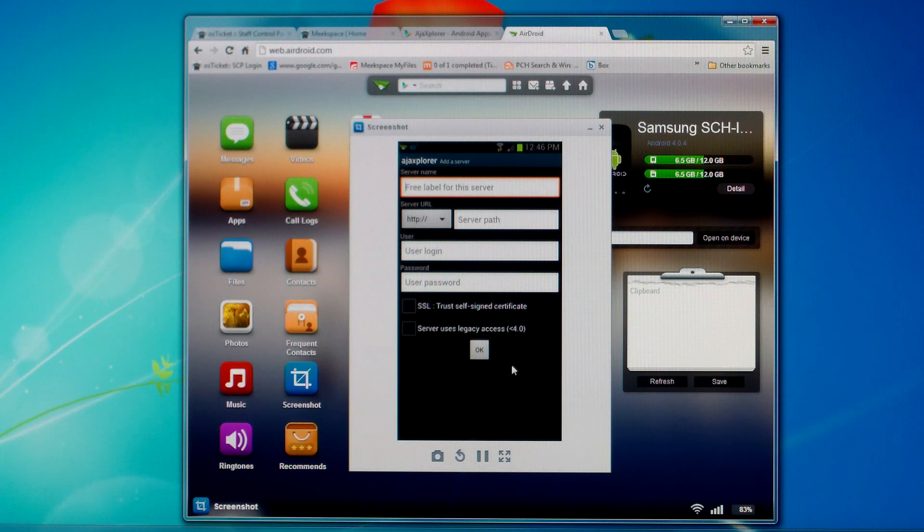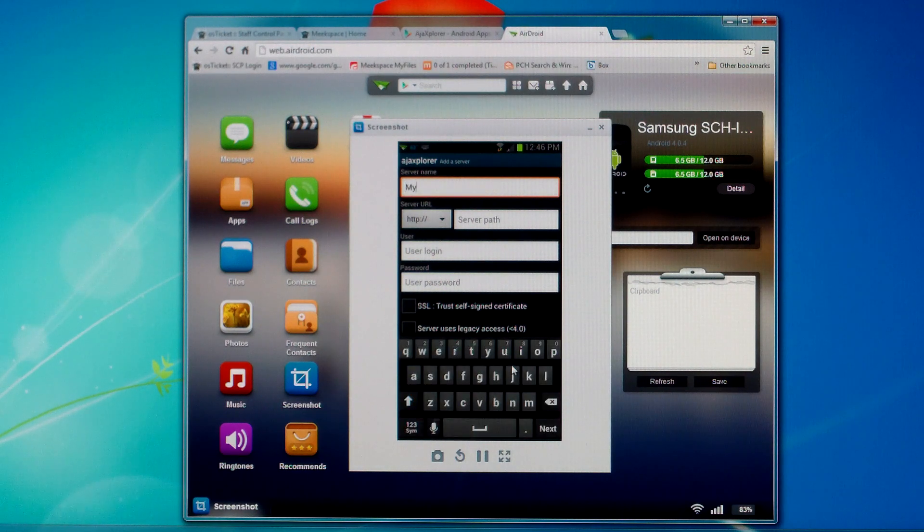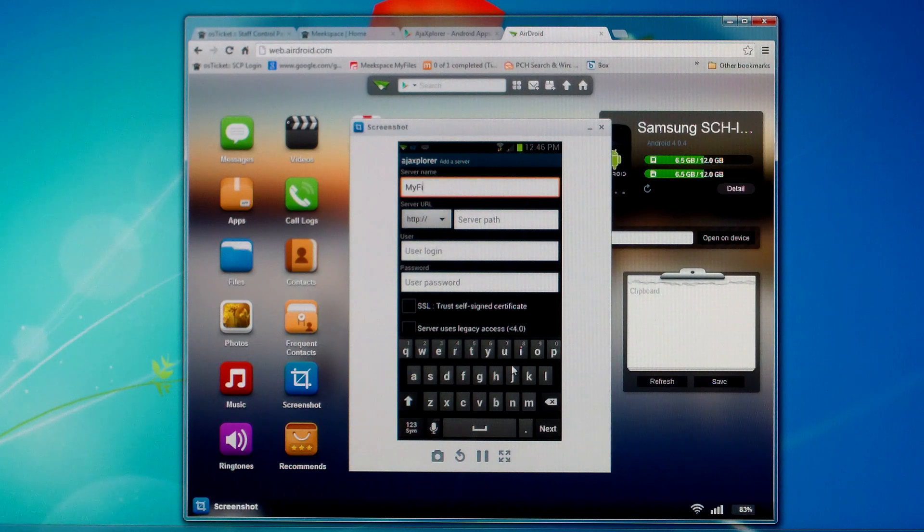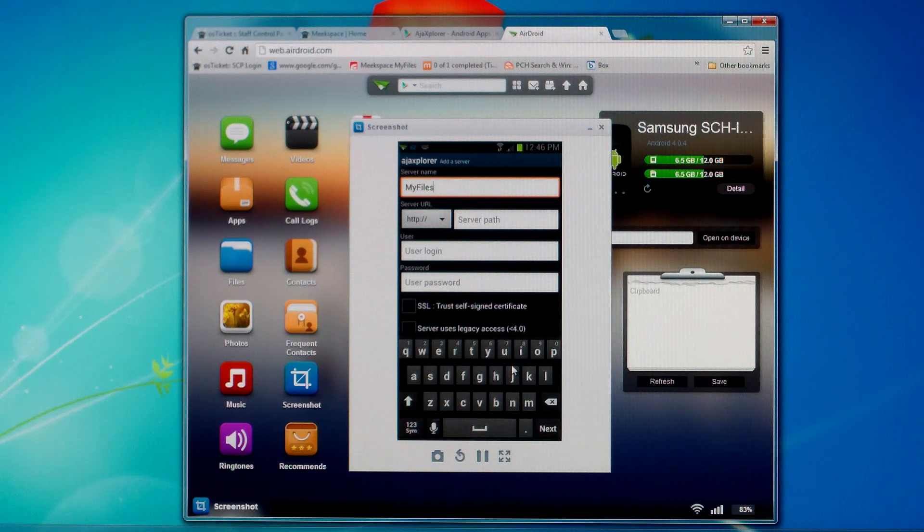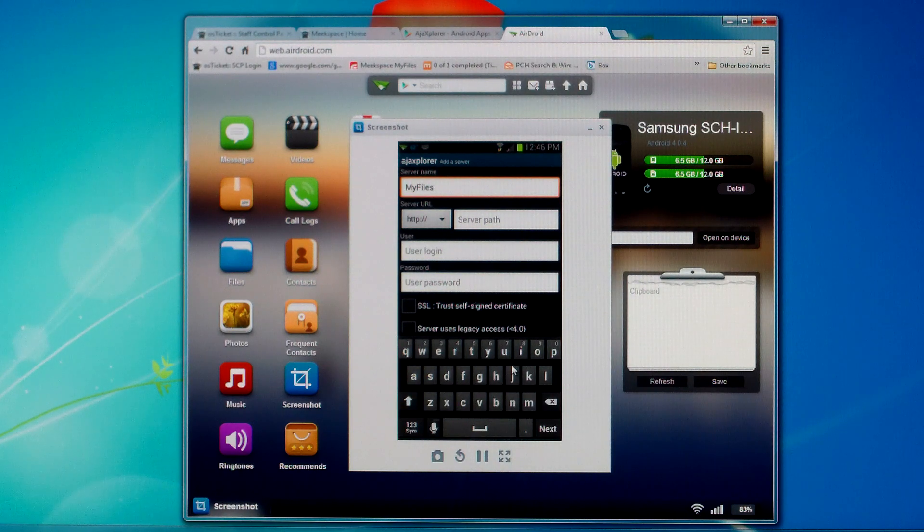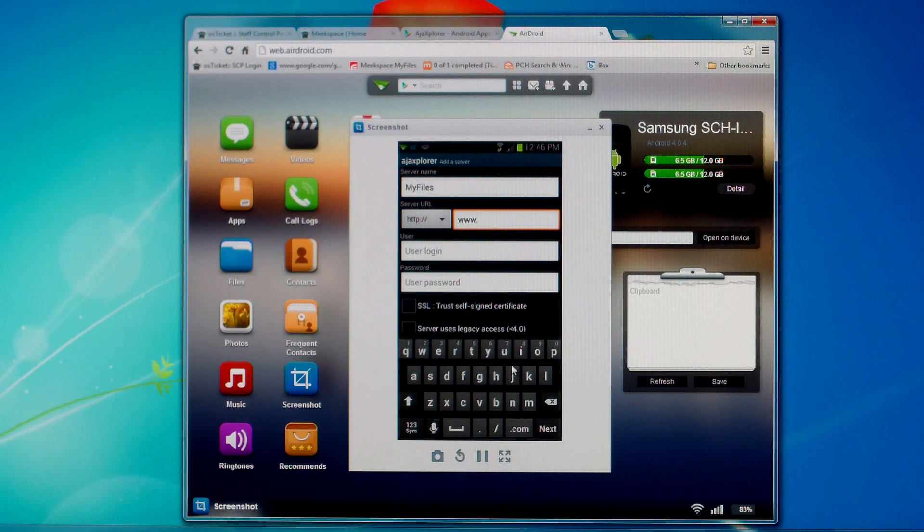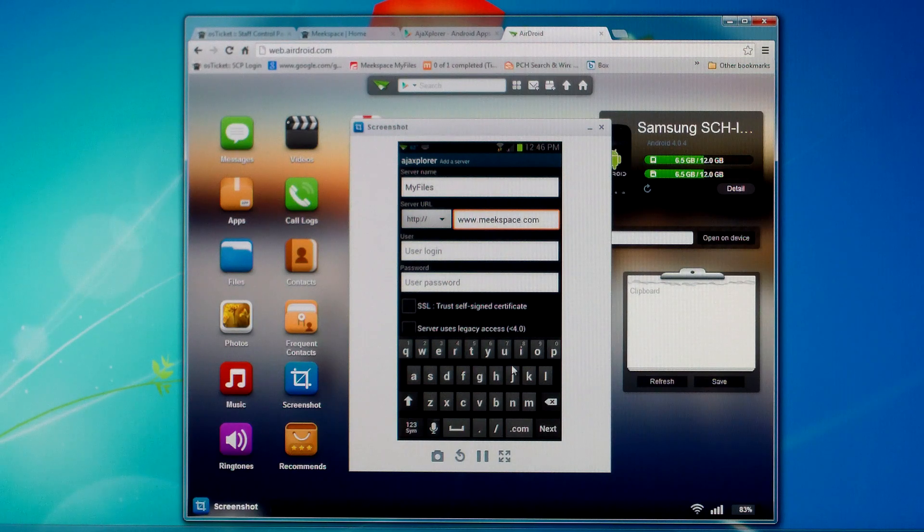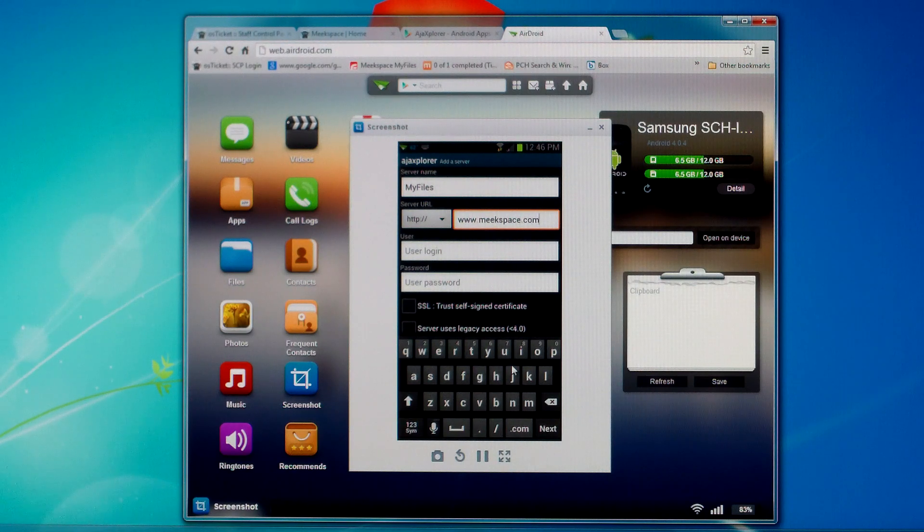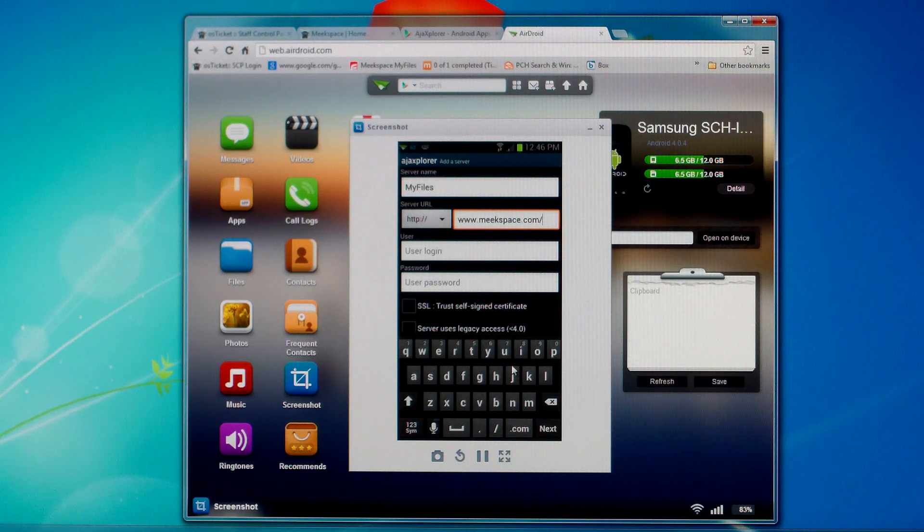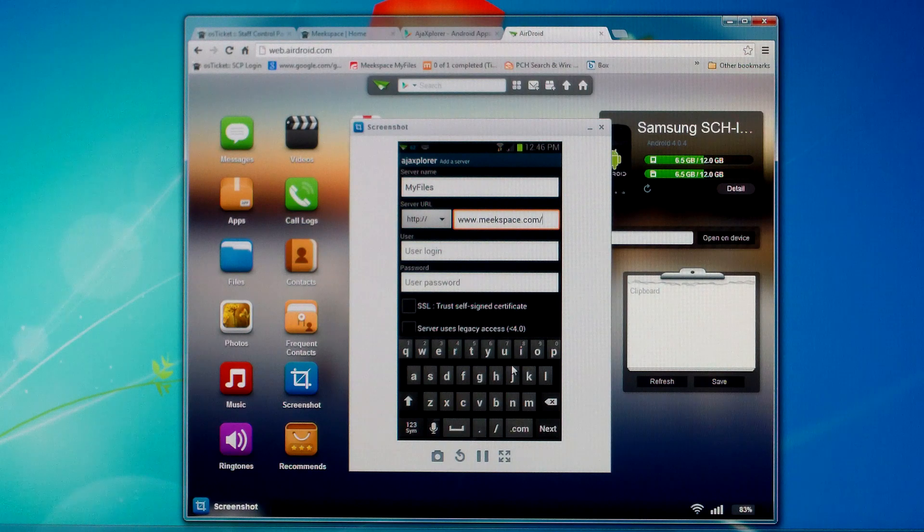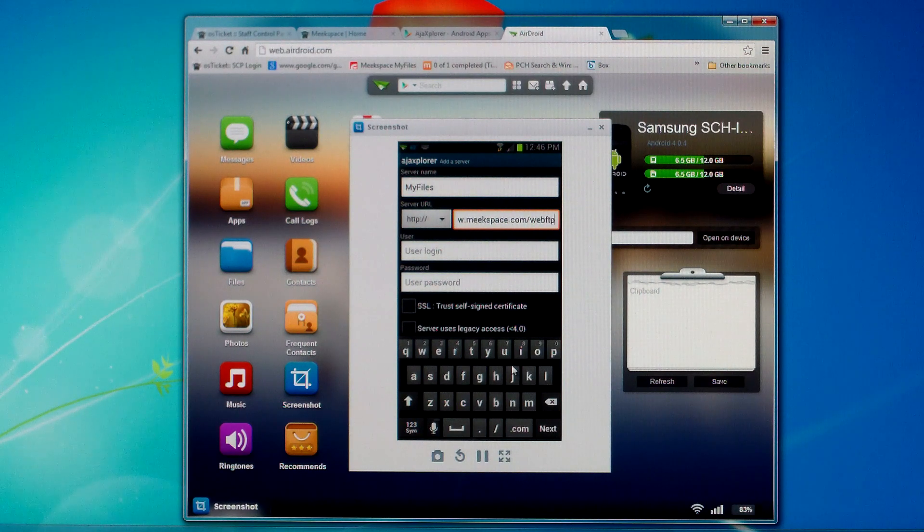So under the server name we want to type in my files. Next under that is server URL, just leave that alone. And then under server path to the right of that, type in www.meekspace.com and then a slash. Top of it faces to the right, that's the type of slash. And then webFTP.